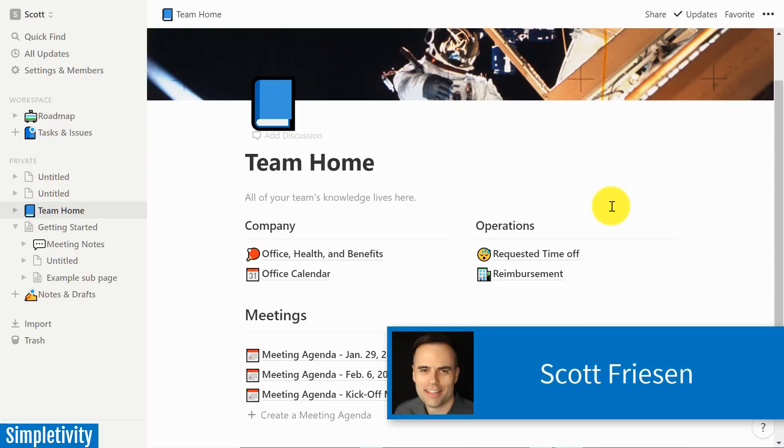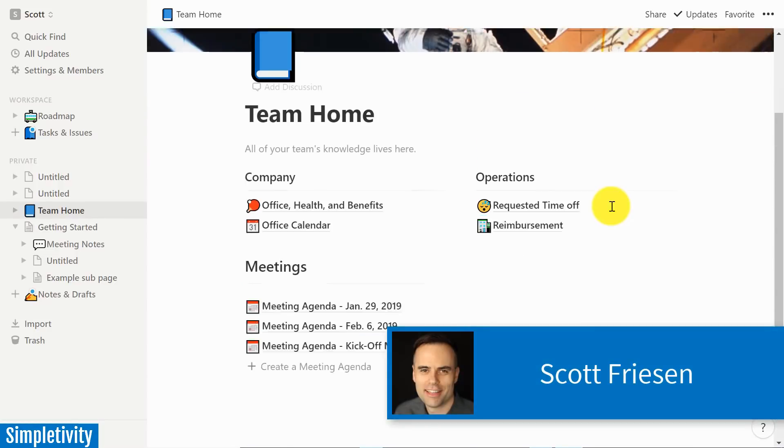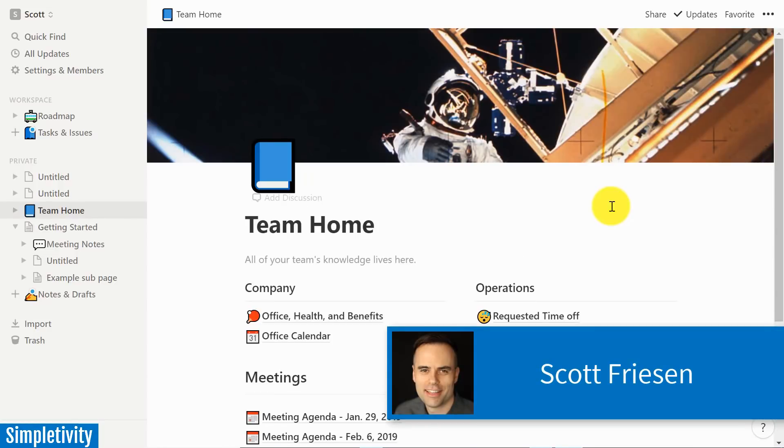Hello, everyone. Scott Friesen here at Simpletivity, helping you to get more done and enjoy less stress.